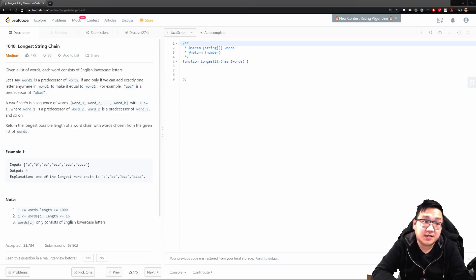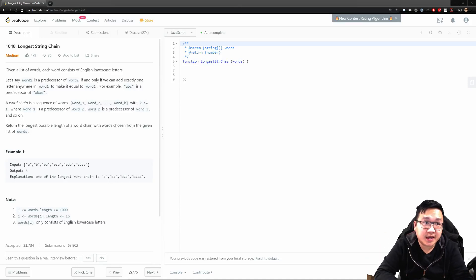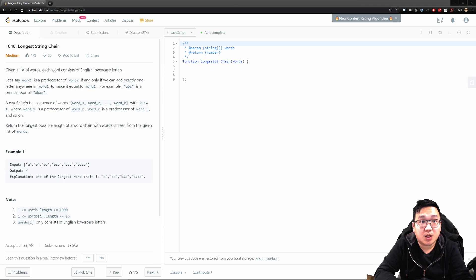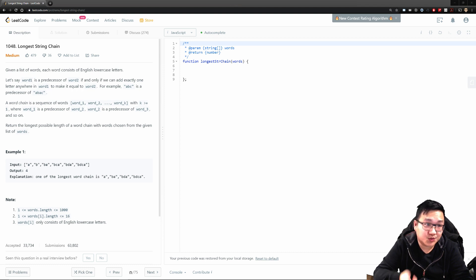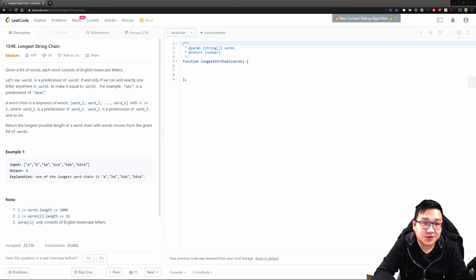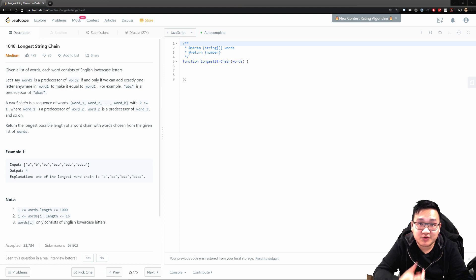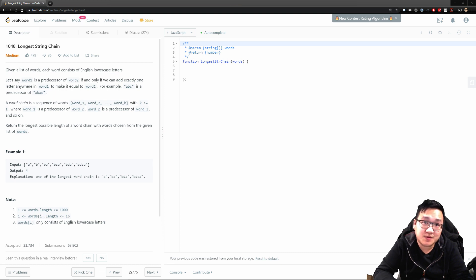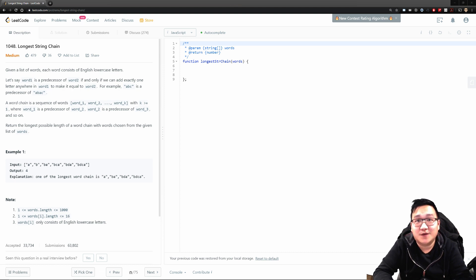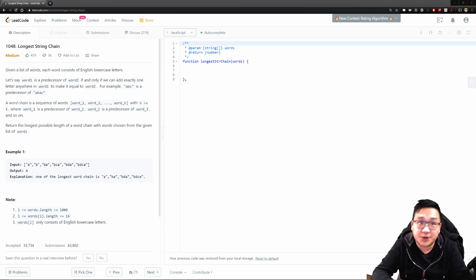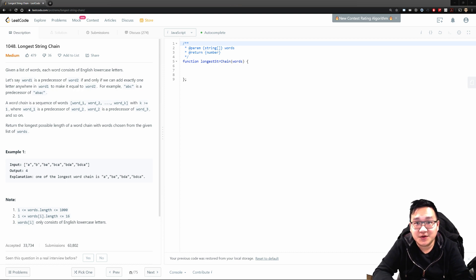How's it going? Today we're going to solve question 1048, longest string chain. What we're going to do is read this long, wordy, too long to read statement, translate it to something that we can understand, show a graphical representation of this problem, and then simplify and solve it, and at the end, code it. So stay tuned. I hope you enjoy this video, and let's solve this question.